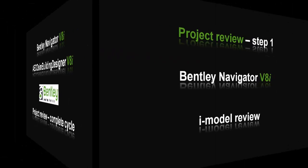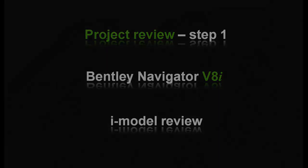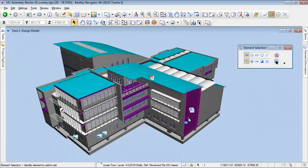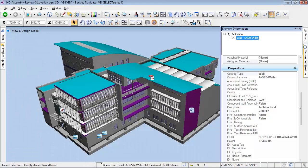The first step will be to review and explore the building model with Bentley Navigator. The first thing we will see is the information persistence. Objects' data are maintained in the iModel from the original model. We can, for example, query a wall.